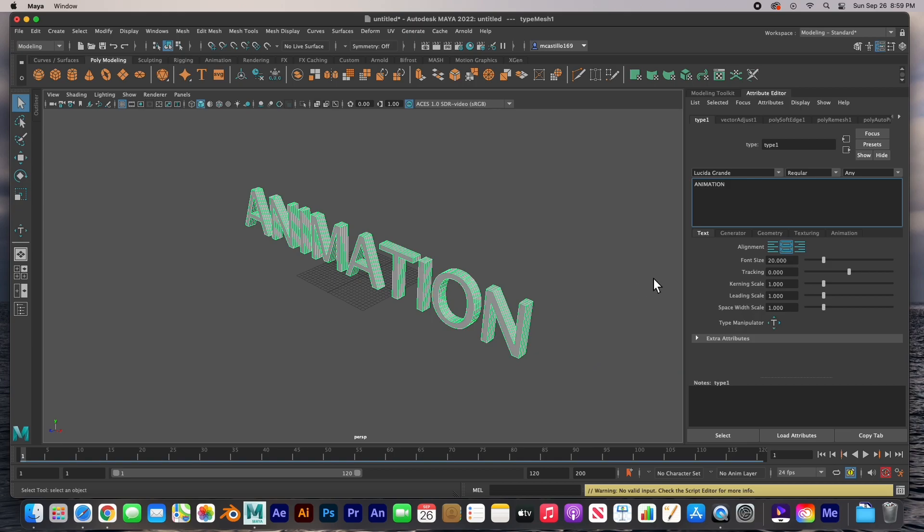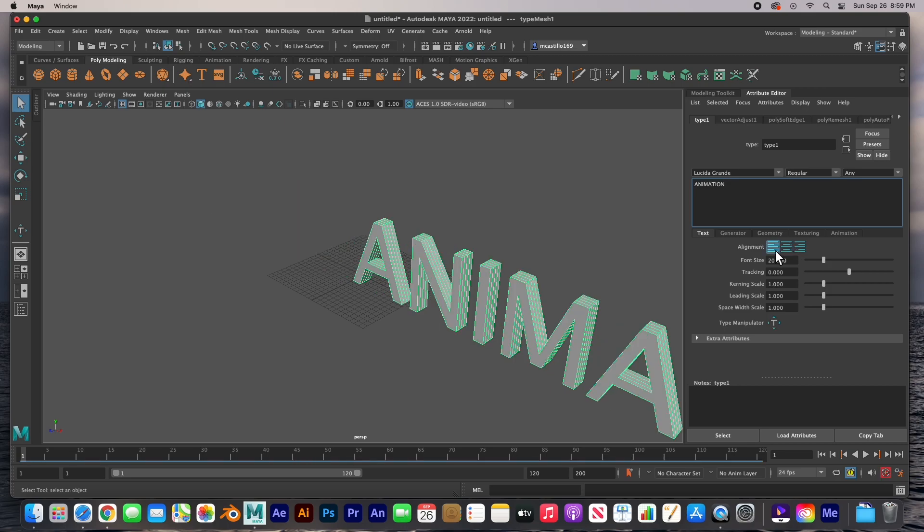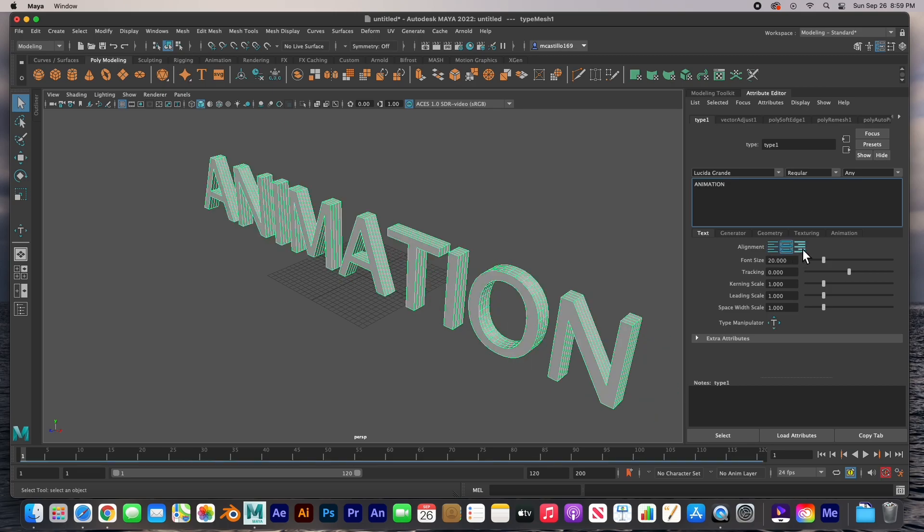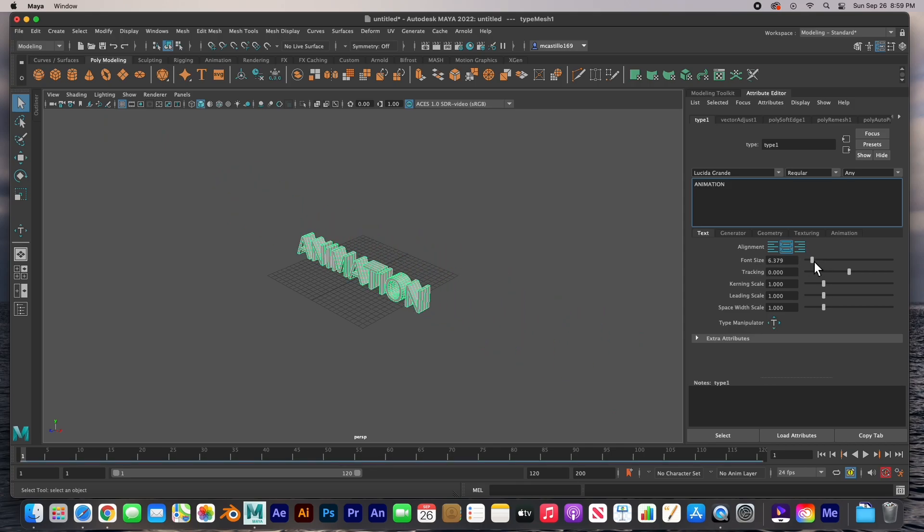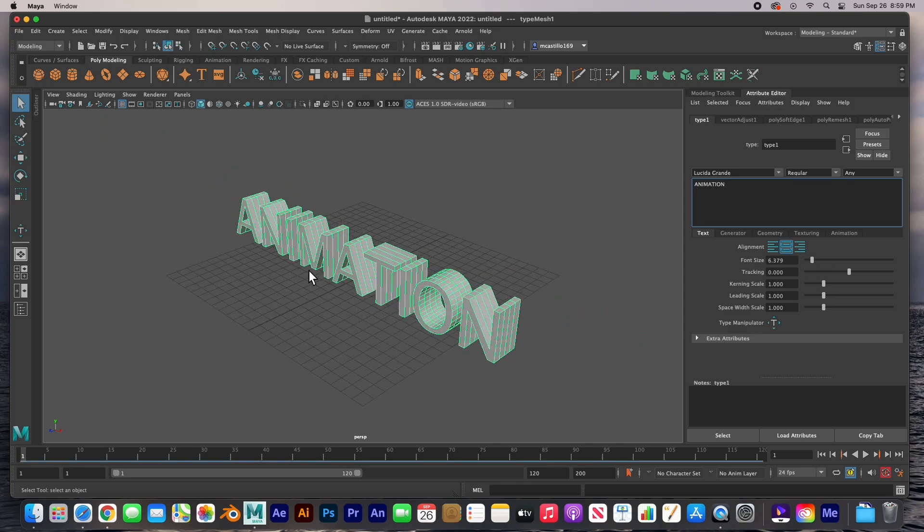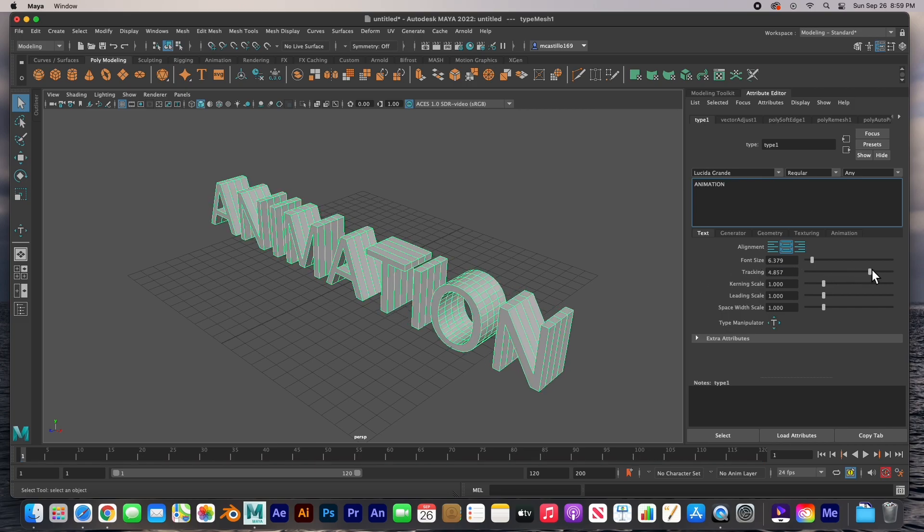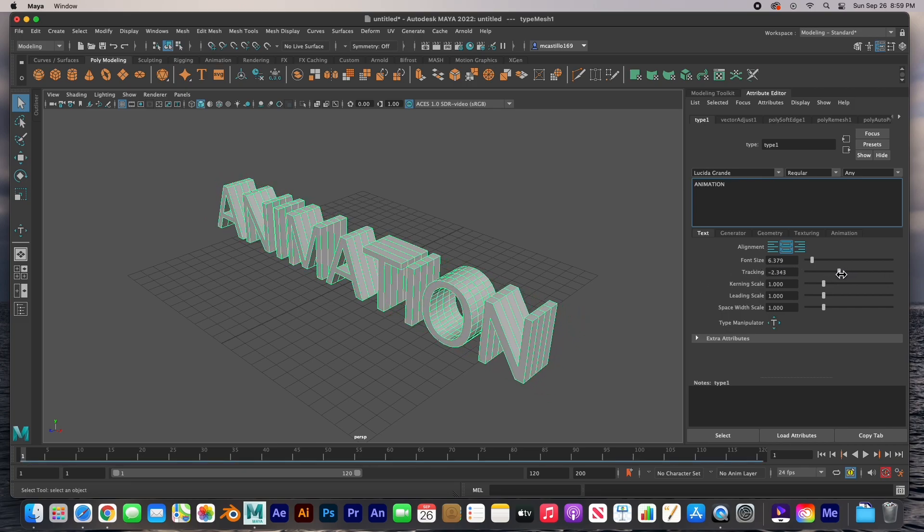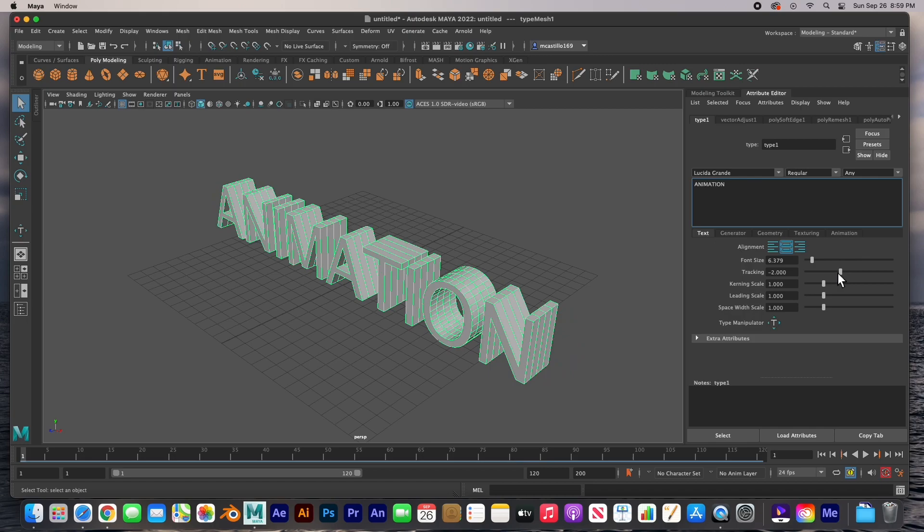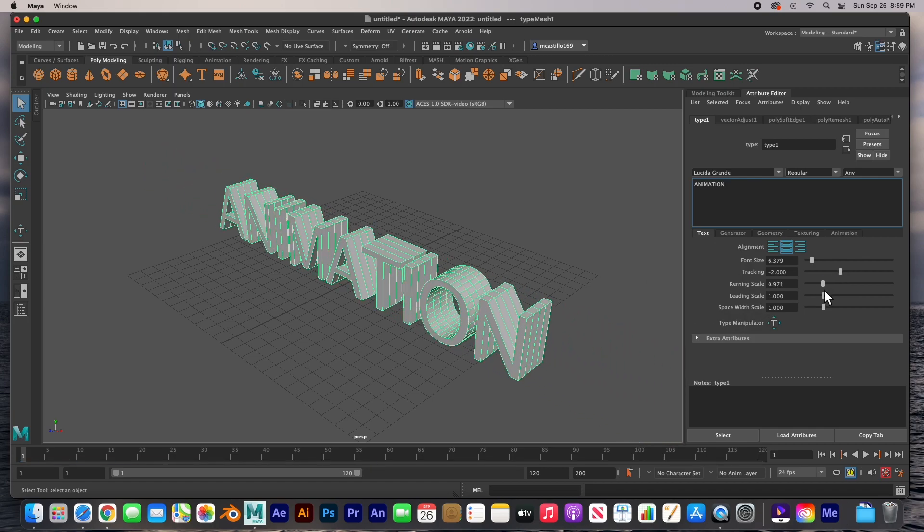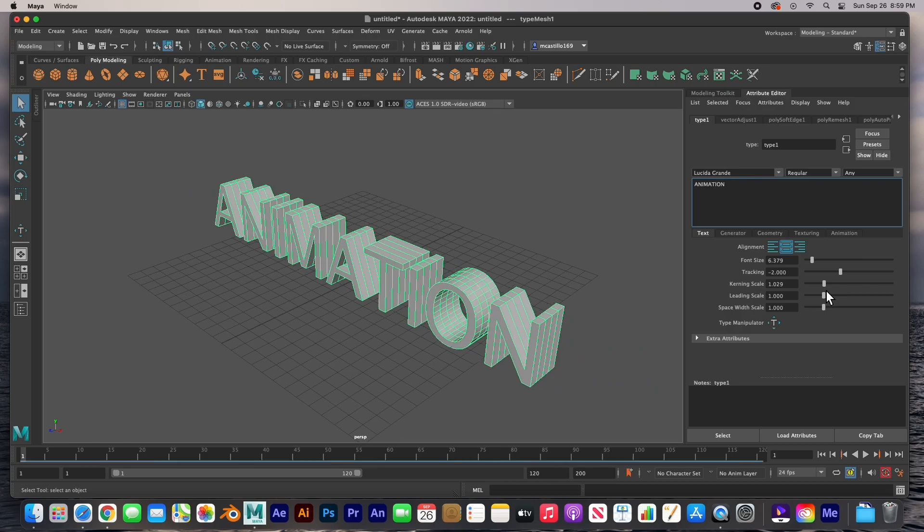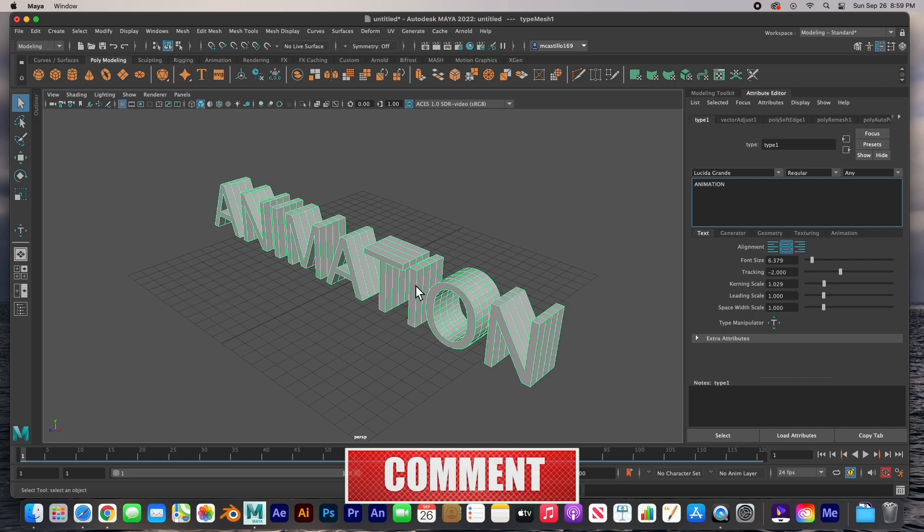All of the font features are here: the alignment, you could do left, center, and right justify; the font size, there it is, zoom in; the tracking, that's the space between the letters; the kerning is also the space between the letters; the letting is the space between the lines. We don't have multiple lines, we just have one word, so there's nothing here.